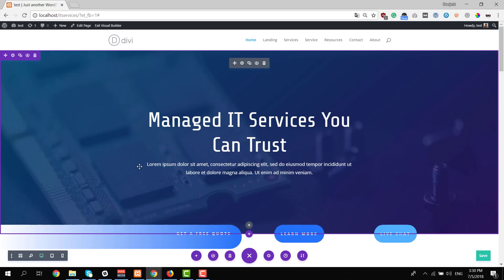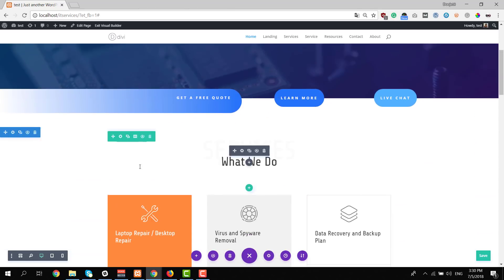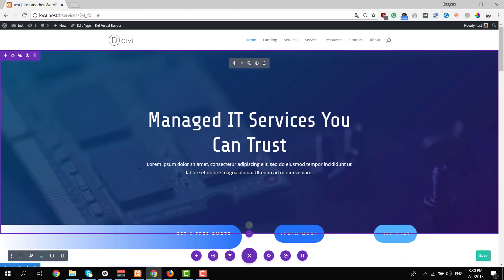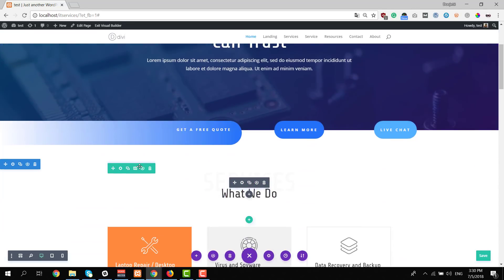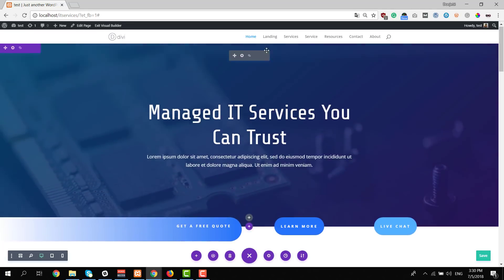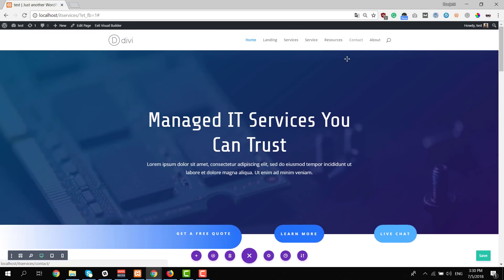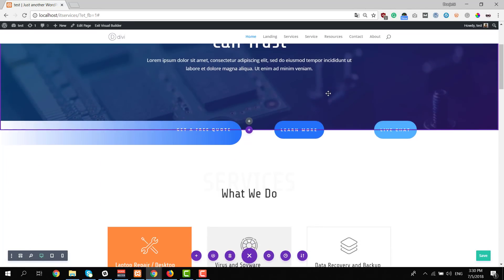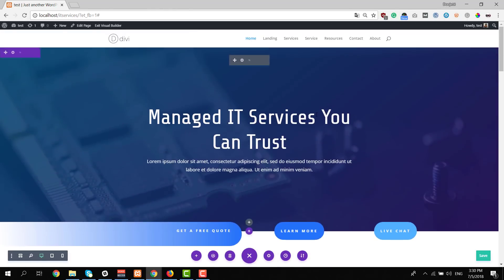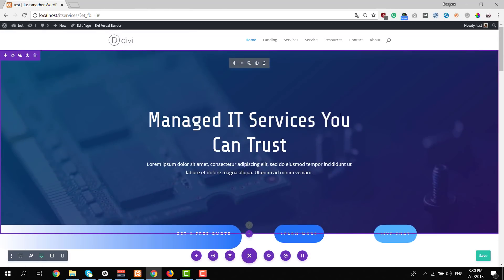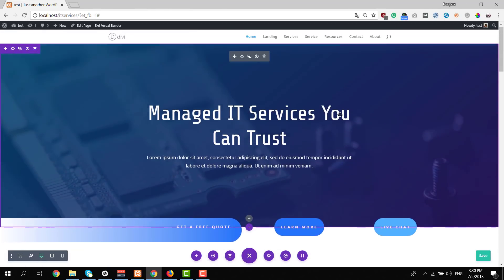You can make all kinds of modifications to this layout pack to each and every one of the layouts that are included. You can simply do that using Divi's visual builder. You can modify each one of these sections, each one of the rows, and each one of the modules.